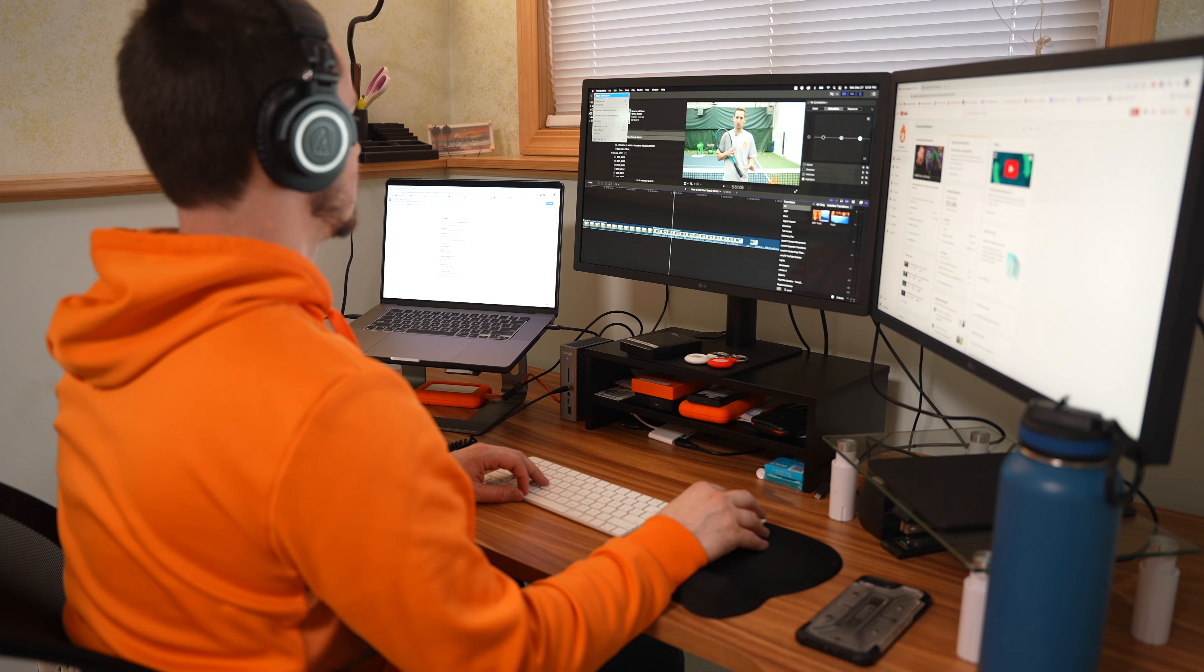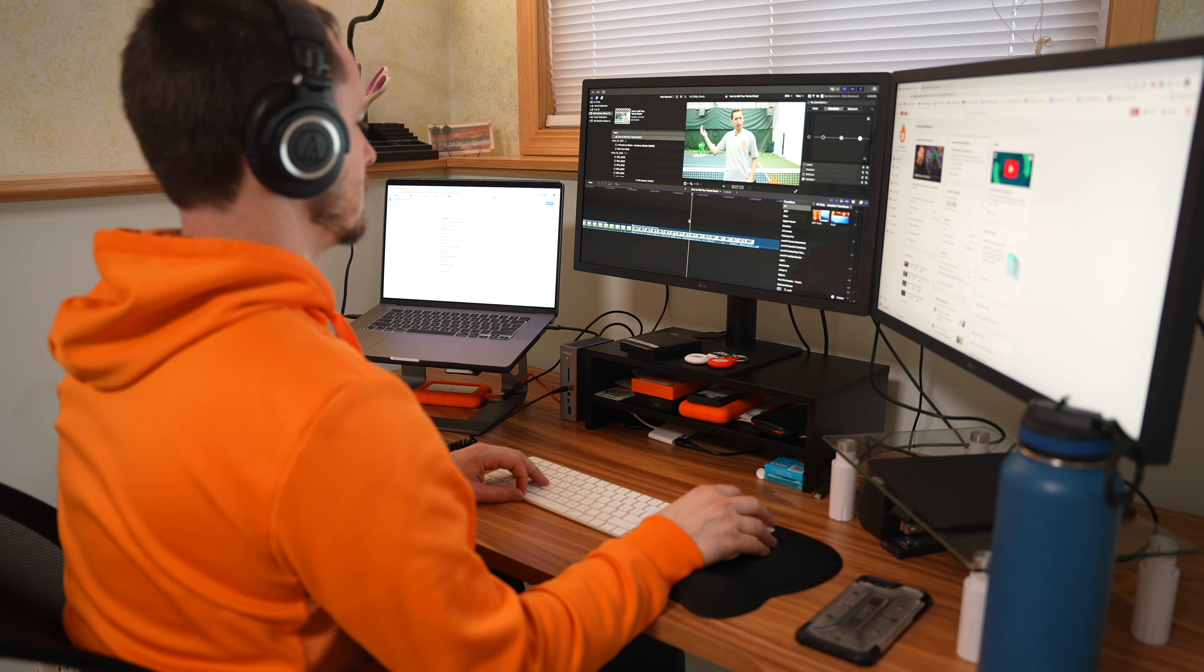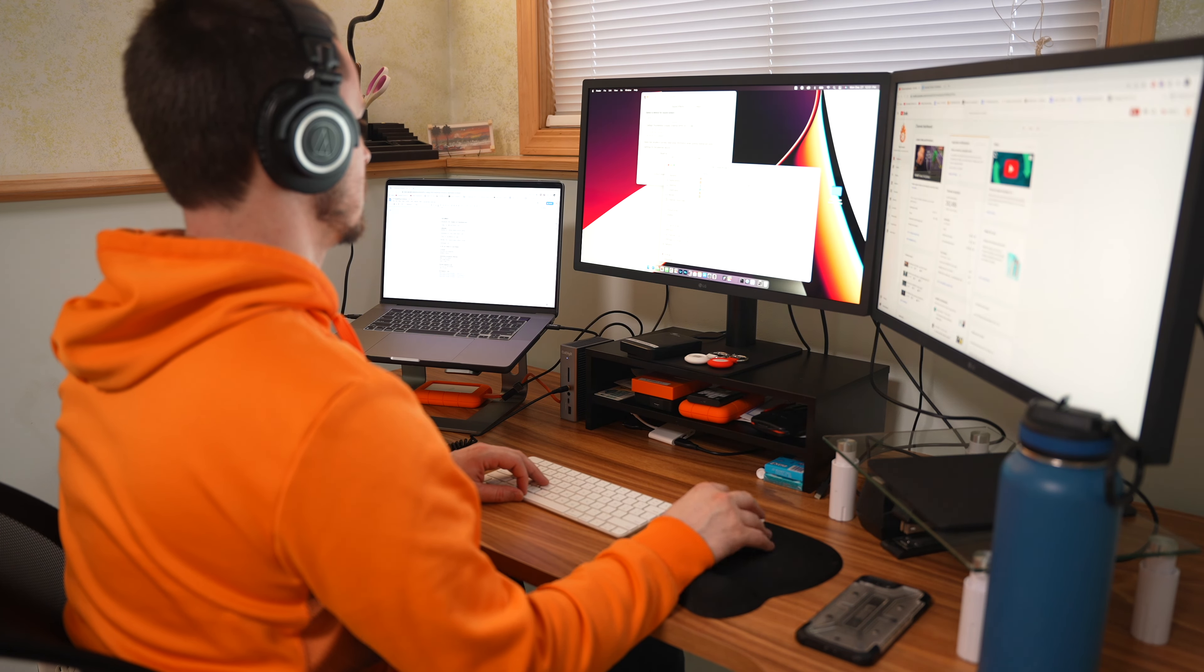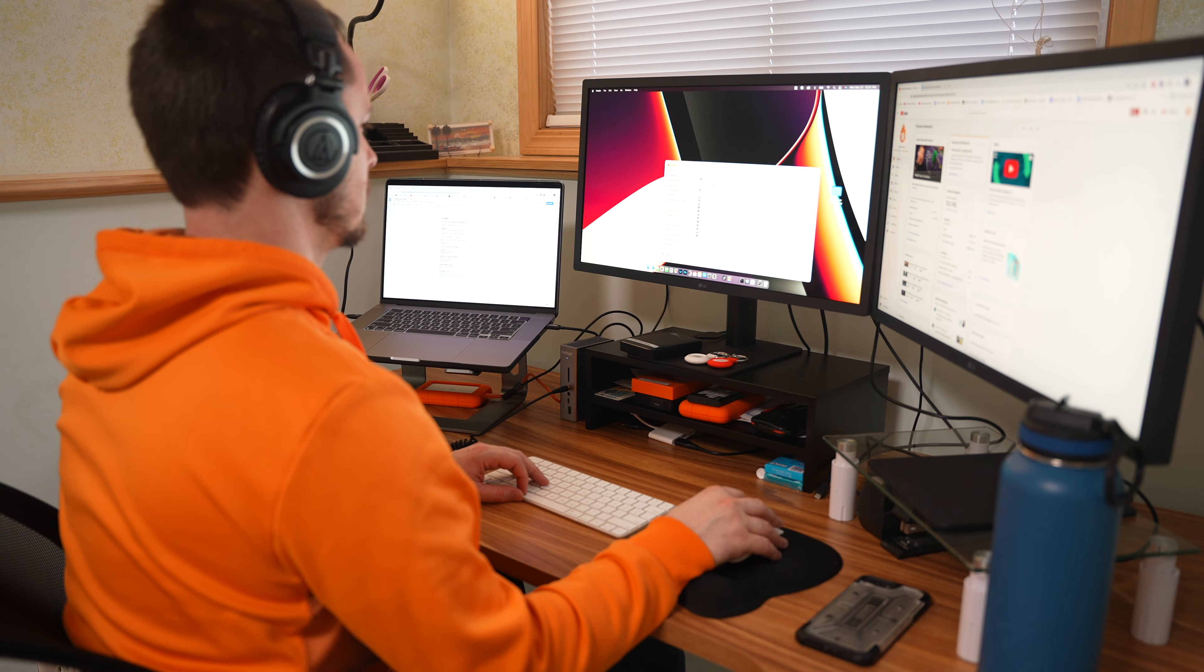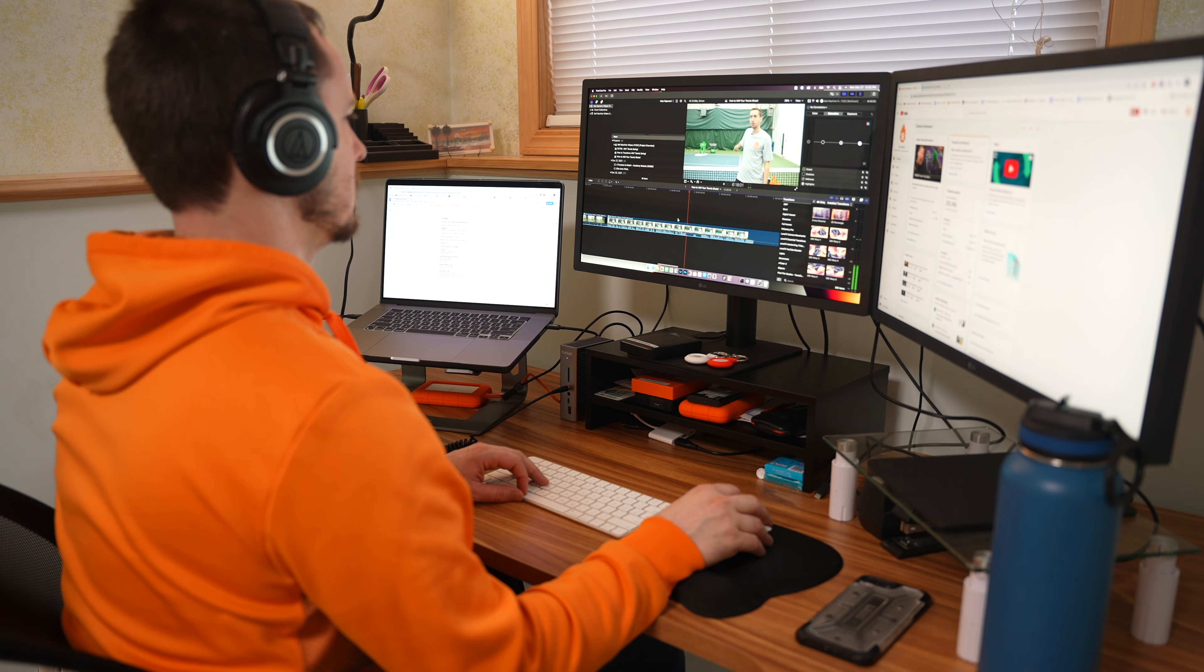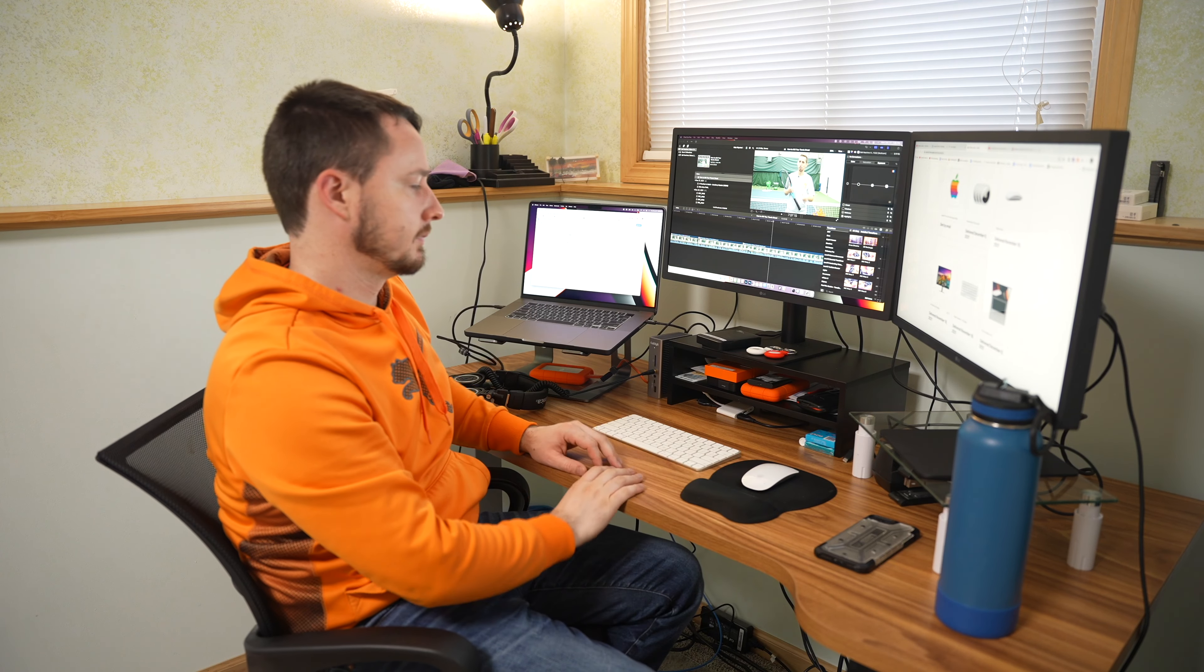And then over here, social media management, things like that, YouTube, Facebook, et cetera, Instagram, the website for my client and everything. So I really like the workflow. Having multiple monitors just makes everything so much easier.